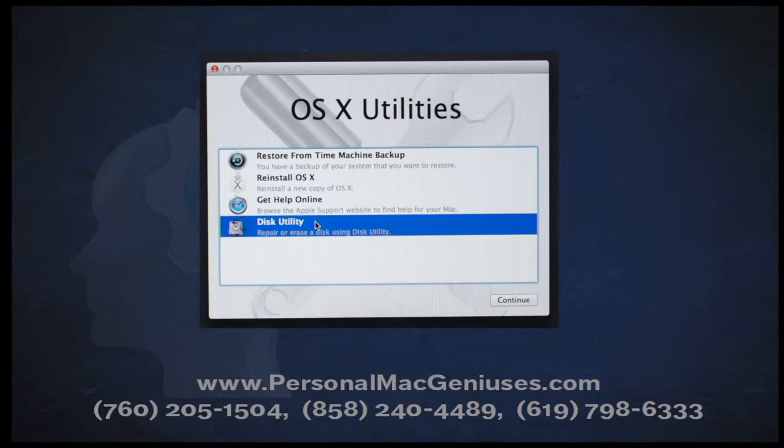Once we've booted into recovery mode, you're going to get a little screen in the middle of your monitor. You'll notice that you have four choices, one of them being Restore from Time Machine, and then all the way at the bottom you have Disk Utility. You're going to want to click on Disk Utility first.